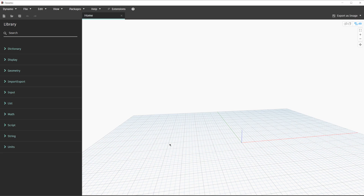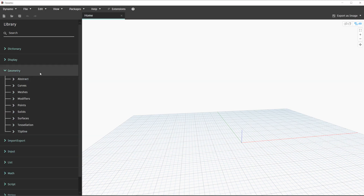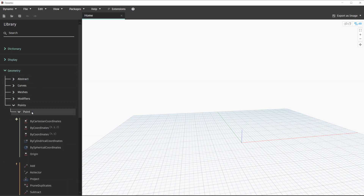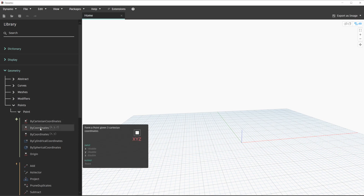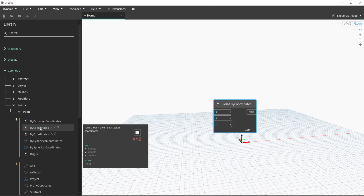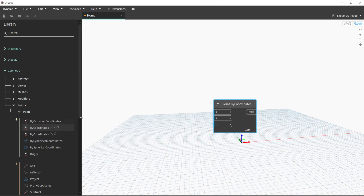To get started building the graph we're going to create a grid of points with a point by coordinates node. The point by coordinates node can be found in the geometry category in the library. We'll navigate to geometry, points, point. We're going to use the point by coordinates XYZ option for this workflow. With this node placed on the canvas and since we are on run automatic, Dynamo is automatically placing a point in the background. The inputs for this node have a default value of zero, indicated by the thin blue line next to the input ports.